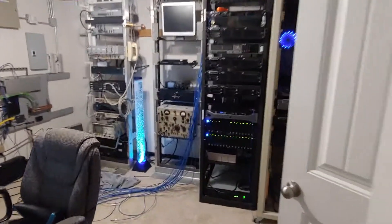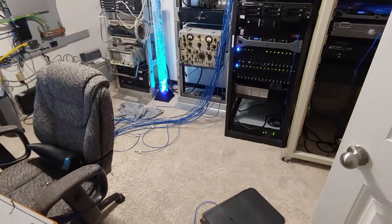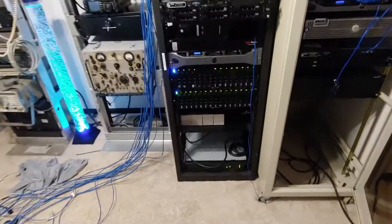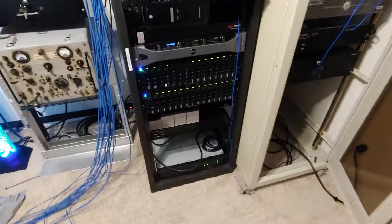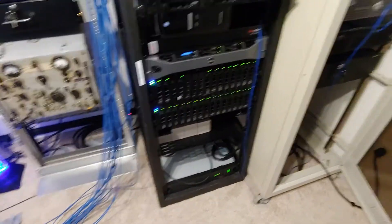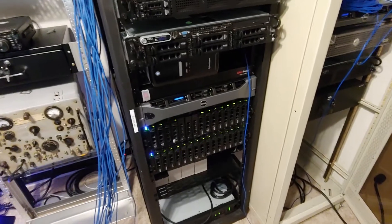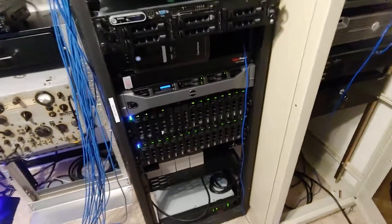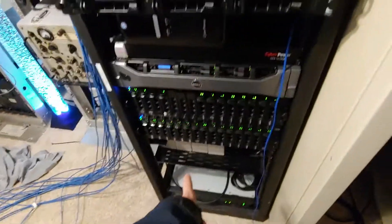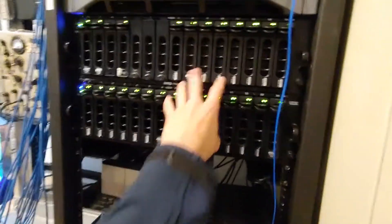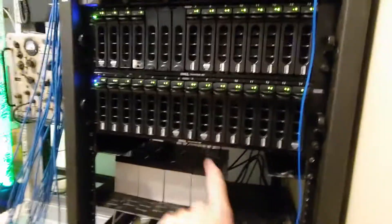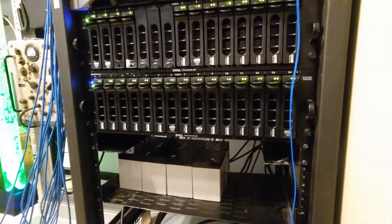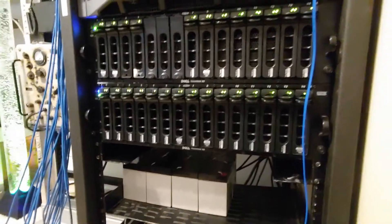Just doing a quick video to document setting up all these big boys here. Quick description of what everything is. Here is my Dell PowerVault MD1000s.